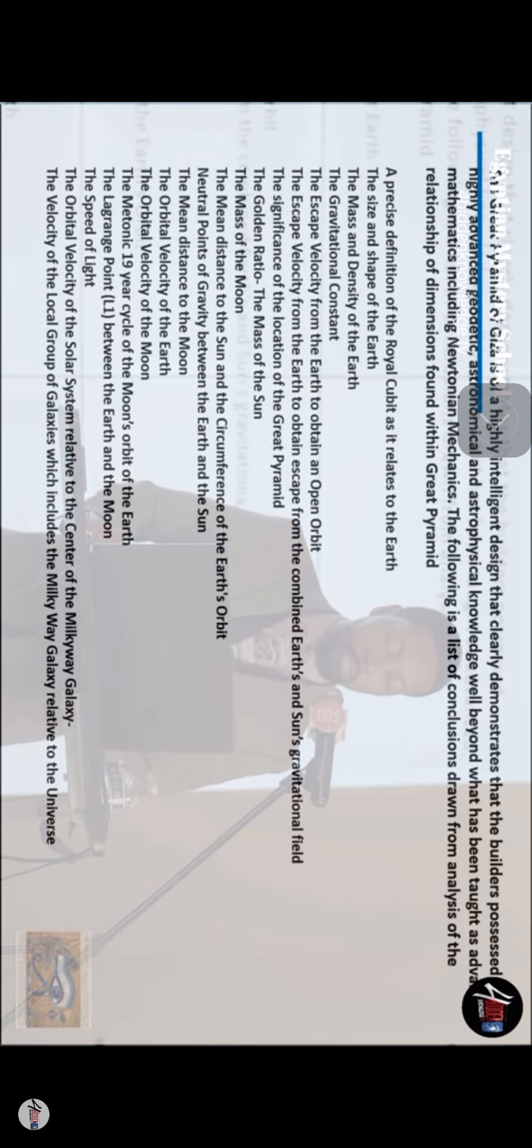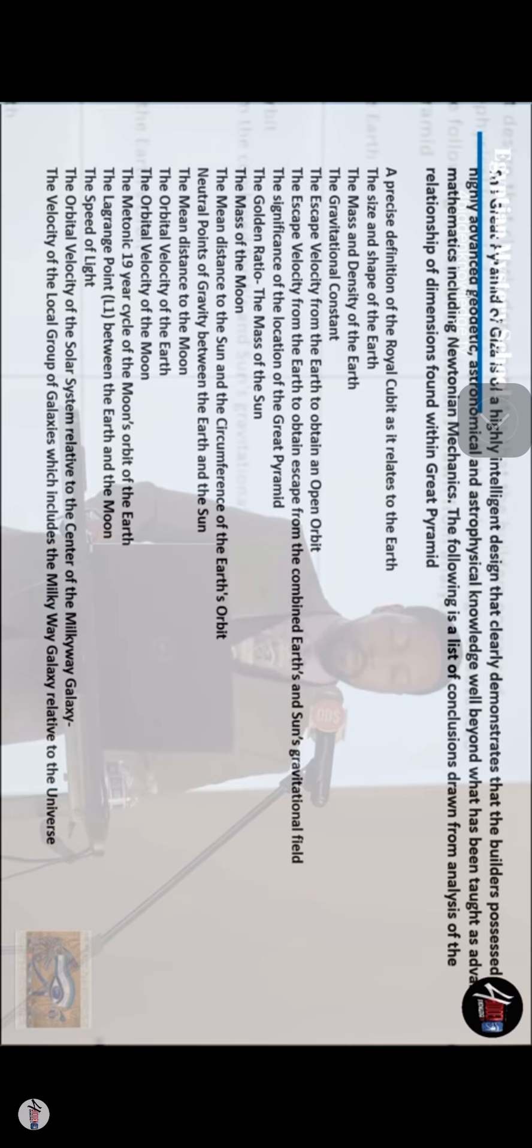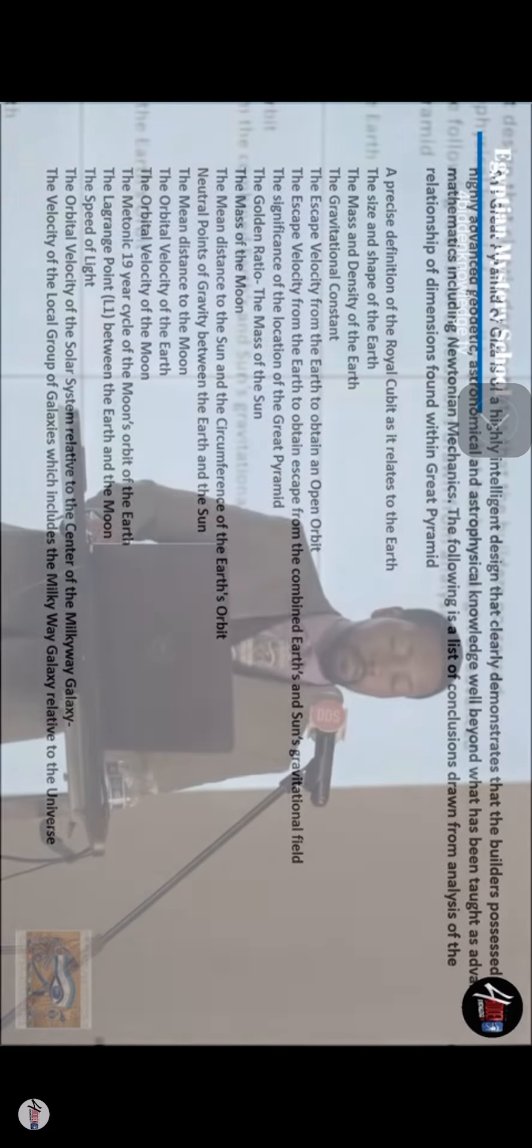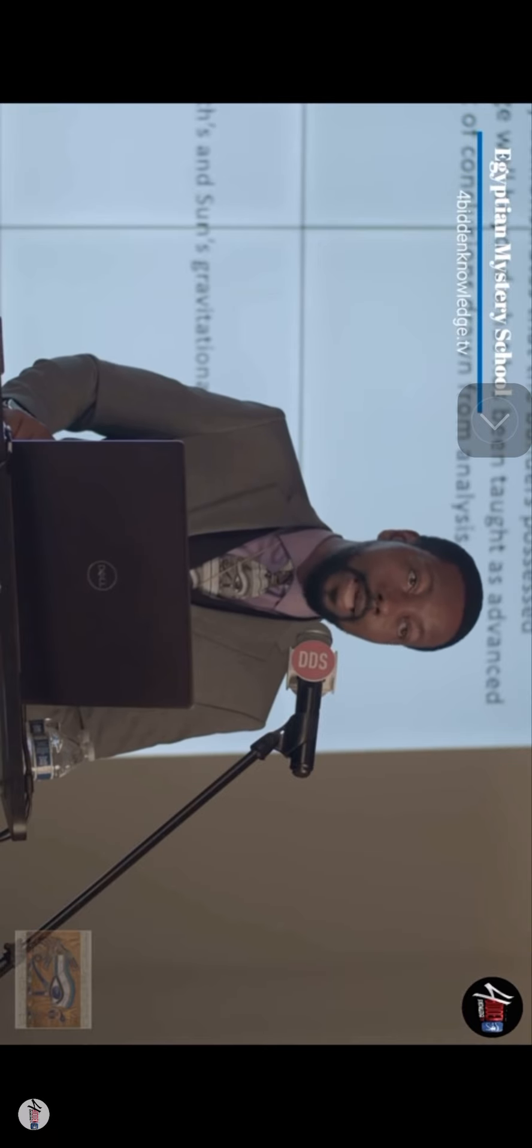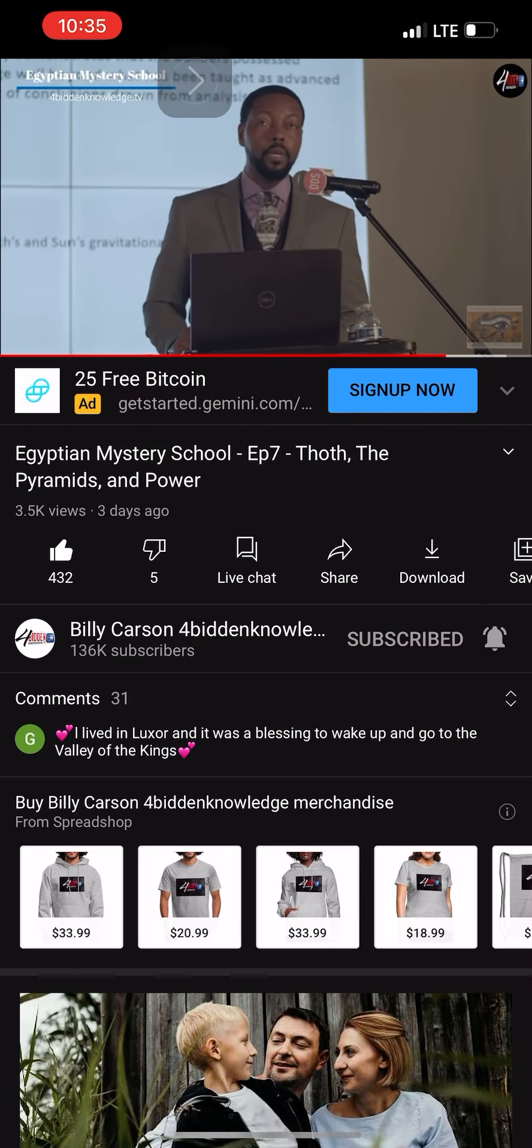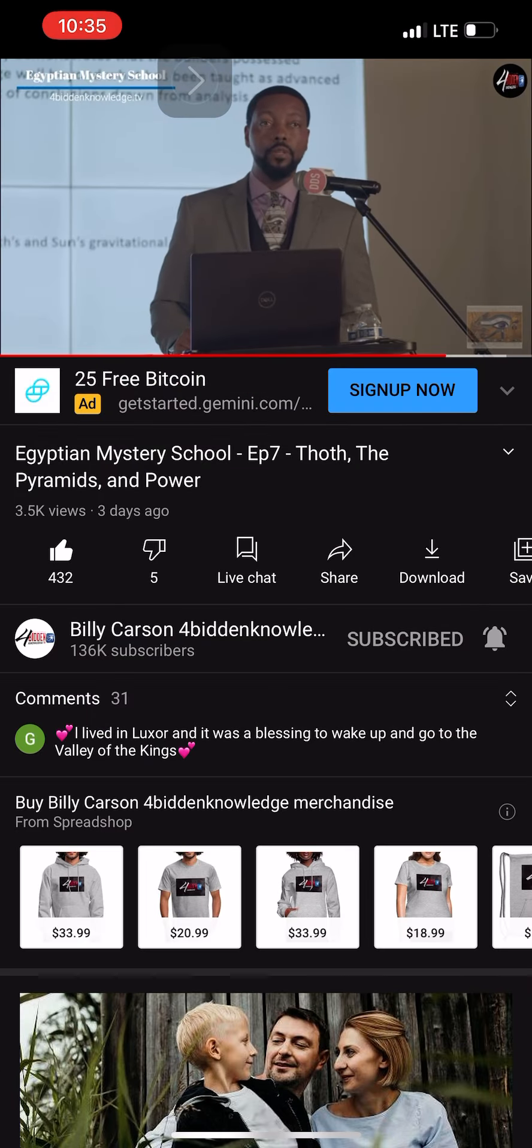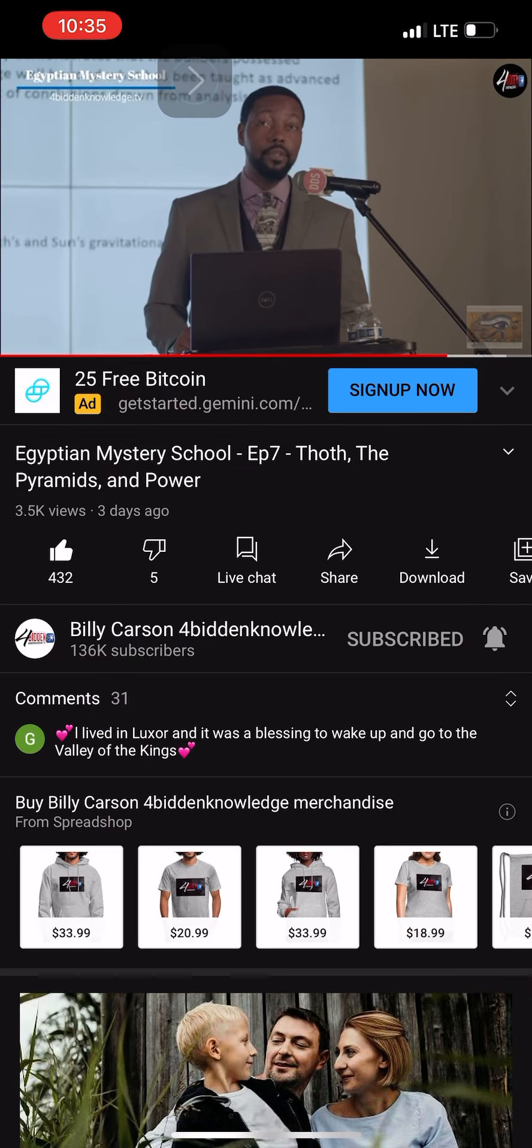So the escape velocity from Earth to obtain an escape from the combined Earth and Sun gravitational field is also programmed. The significance of the location of the Great Pyramid. Now, that would be something incredible. The Great Pyramid is located at the...